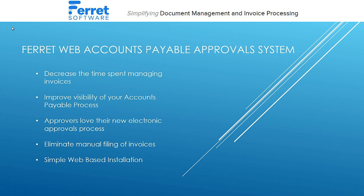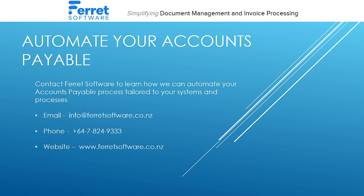It eliminates manually filing invoices, and it's actually just a simple web-based installation away. If you are interested in learning more about how we can automate your accounts payable process, then please feel free to get in touch by email, phone, or visit our website. Thank you.